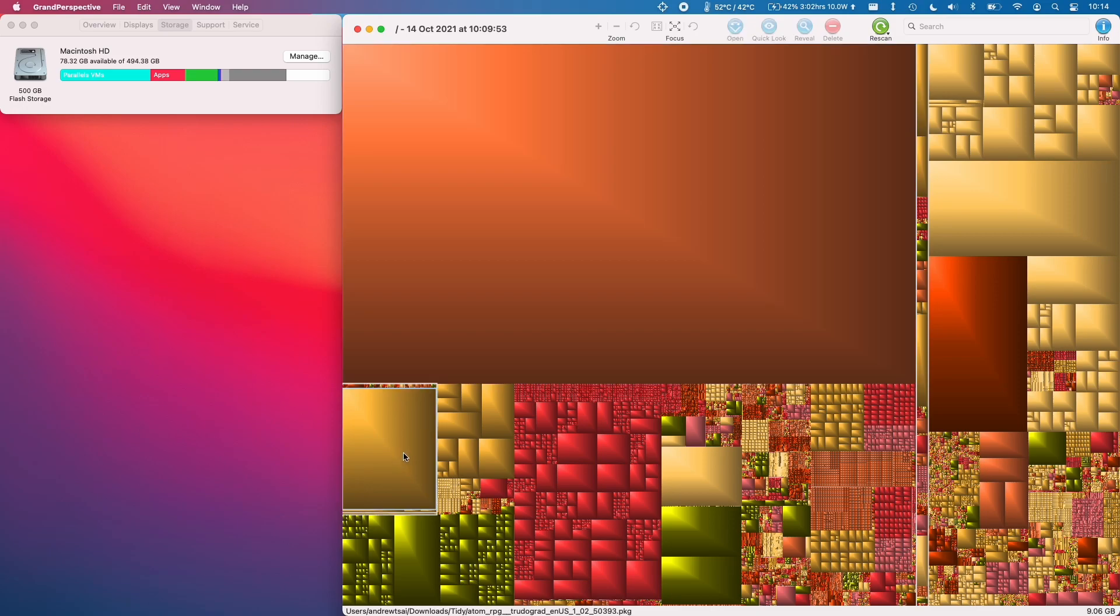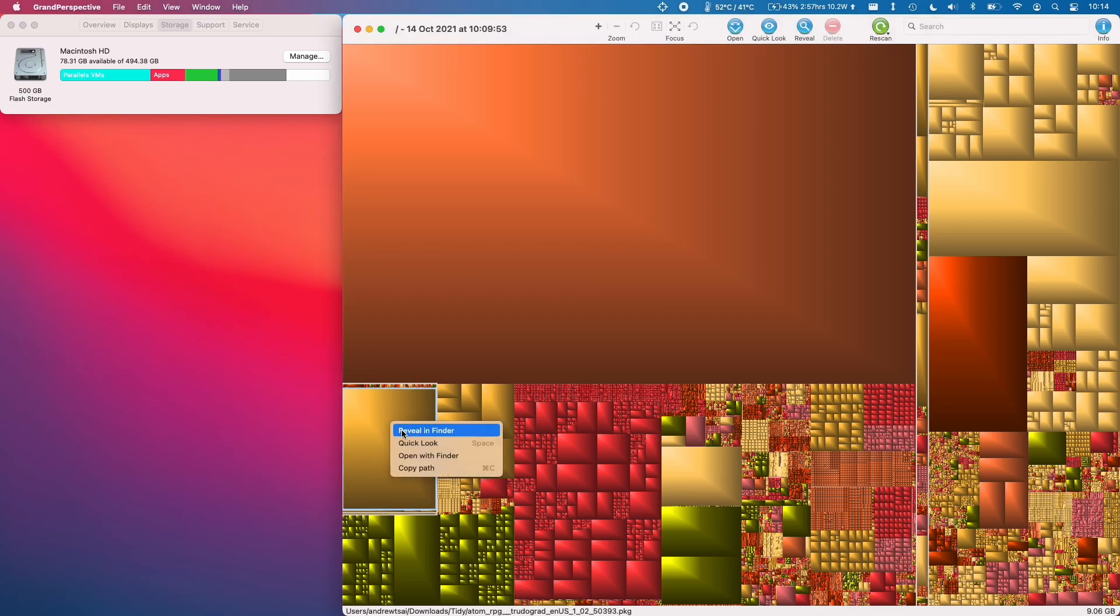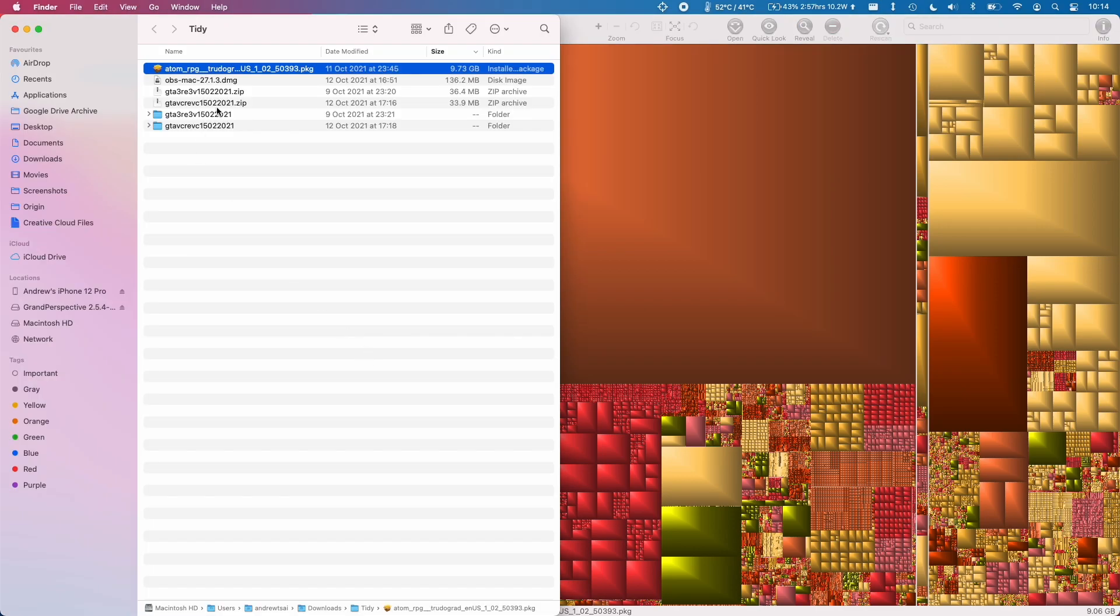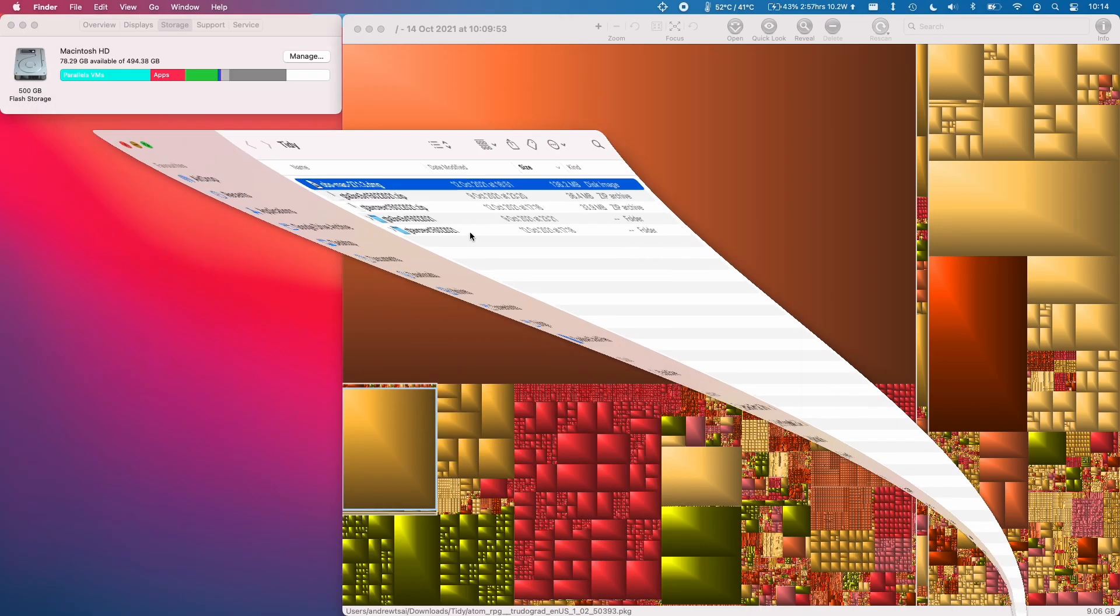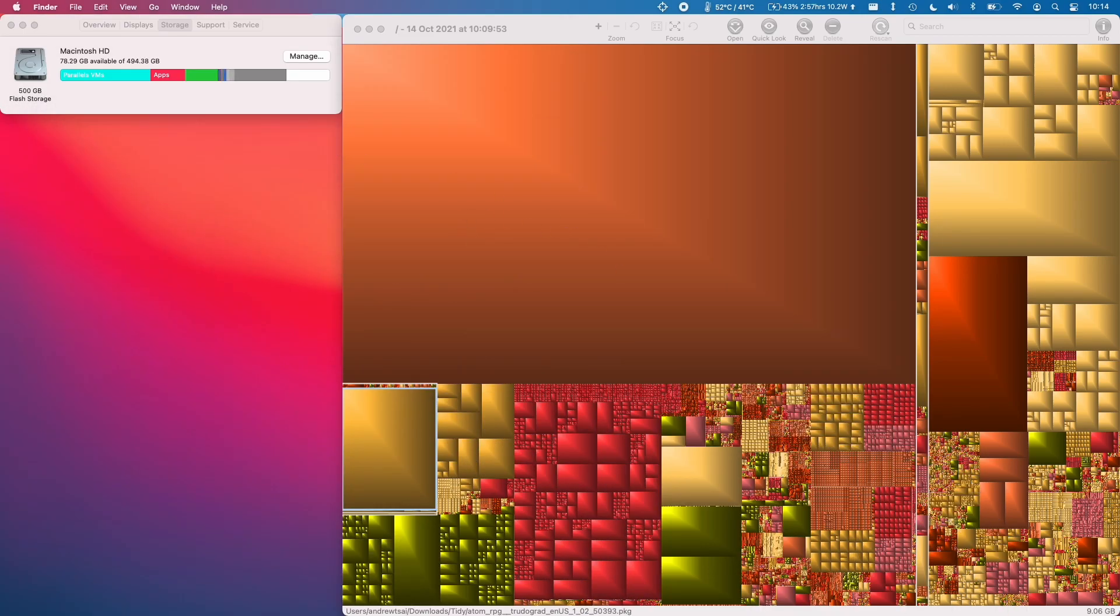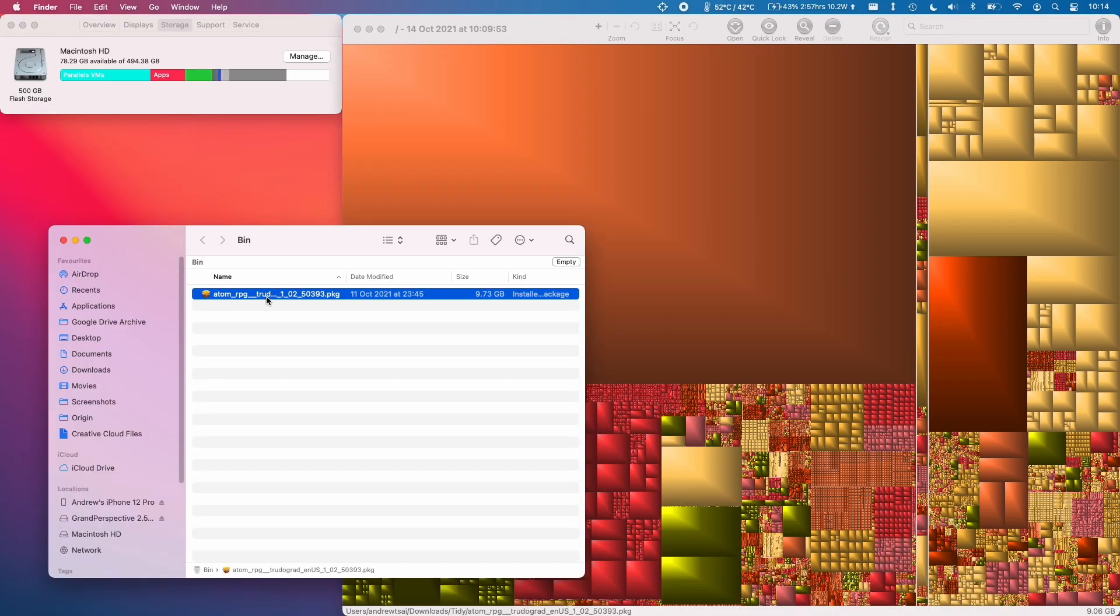So for example if I look at this downloads tidy. So if I go to this file and if I ctrl click and then reveal in Finder then I'm going to find this 9.73 gigabyte game installer which I'm going to delete now. So I'm going to ctrl click on this file, click move to bin and then when I minimize that, when I go to my bin, what I can do is remove this 9.73 gigabyte file.